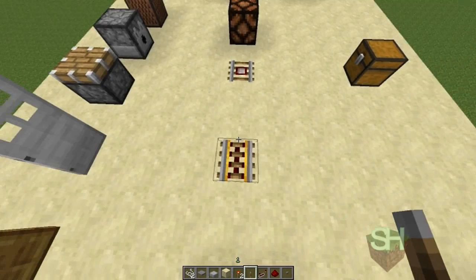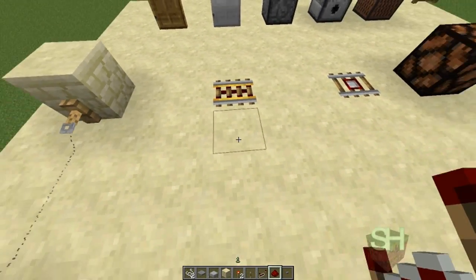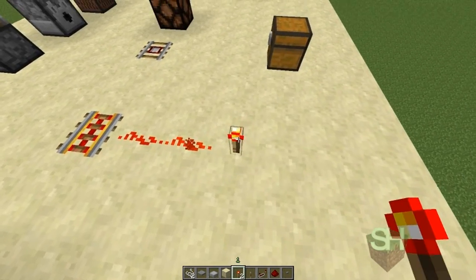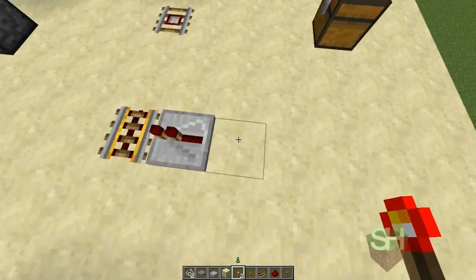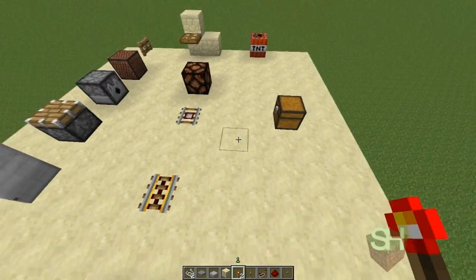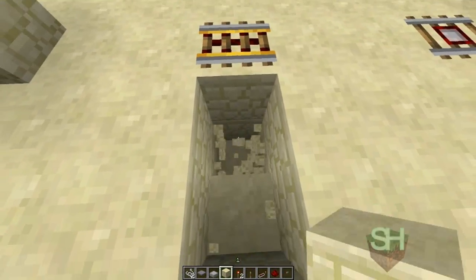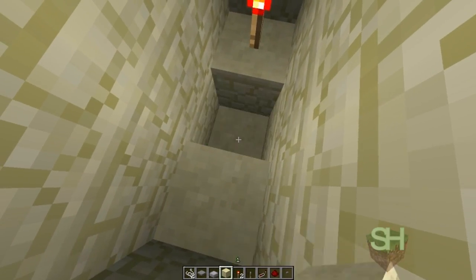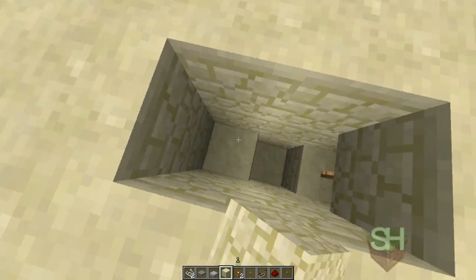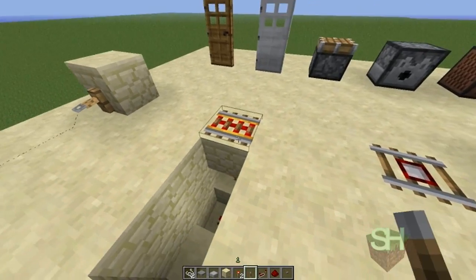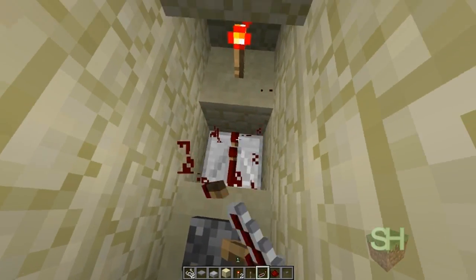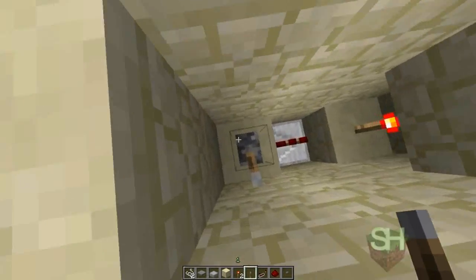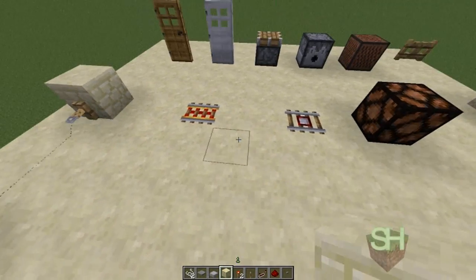Next we have the powered rail — also called a powered track. It can be powered by any source of redstone, so using a repeater works the same way. You can also dig under the block and power the block beneath it, and it'll work the same way. You can put a lever, connect redstone and a repeater to it, and toggle the powered rail on and off.